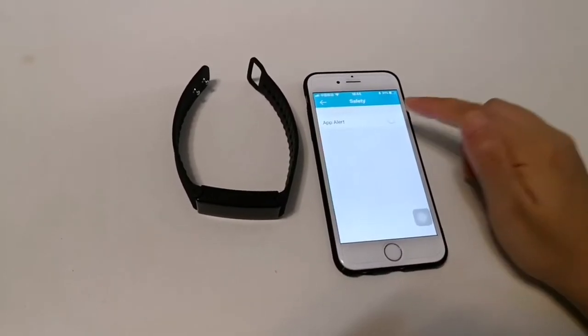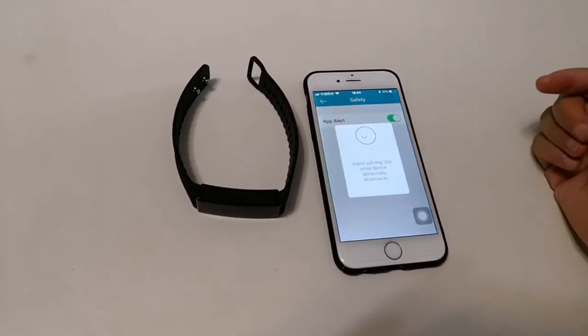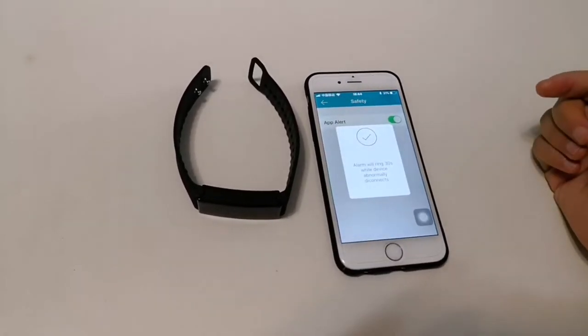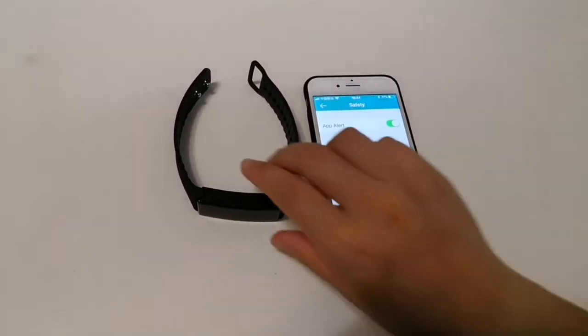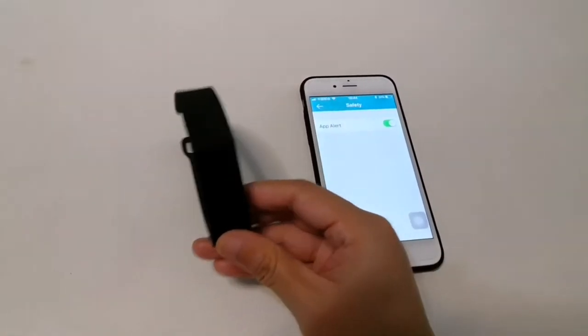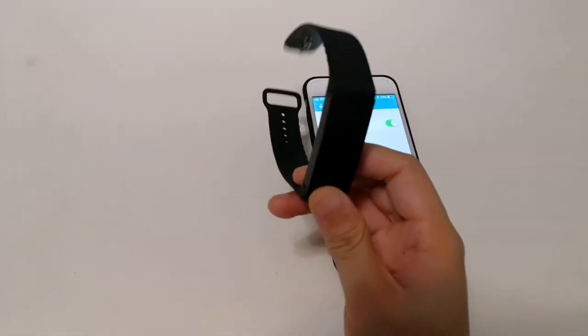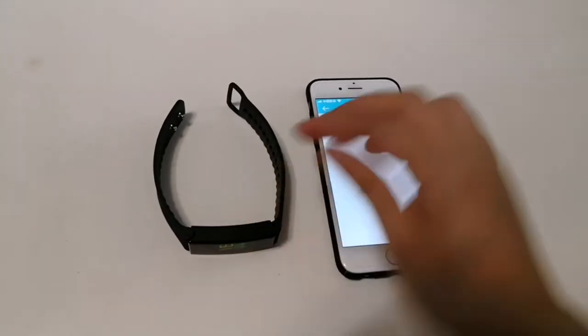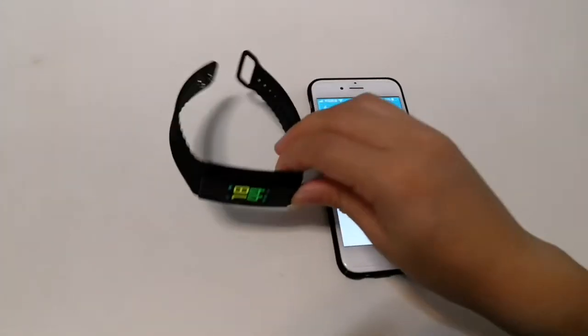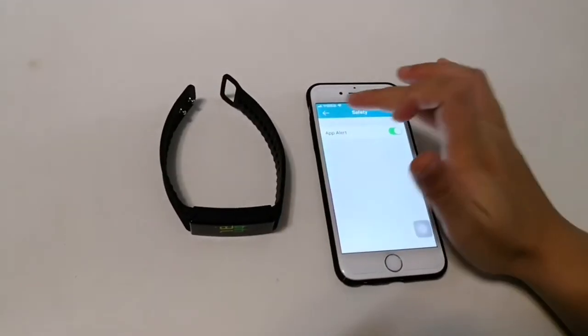Safety app alert. So when you wear the band and leave your smartphone for 10 meters, the band will be vibrating.